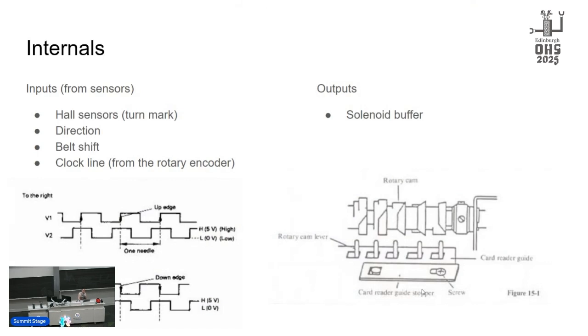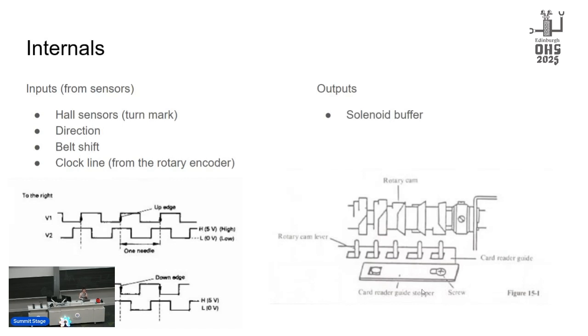There's also a sensor that tells us which direction the carriage is going in, and then there's belt shift, but we'll get to that in a bit. And finally, the clock line. During patterning, the carriage hooks into a timing belt on the back of the machine, and as it moves by one needle it turns a rotary encoder, and the movement by one needle gives us a full clock cycle up and then down, and we listen for that. And this is all the information we get from the machine, and we need it all to determine the output to write to the solenoid buffer.